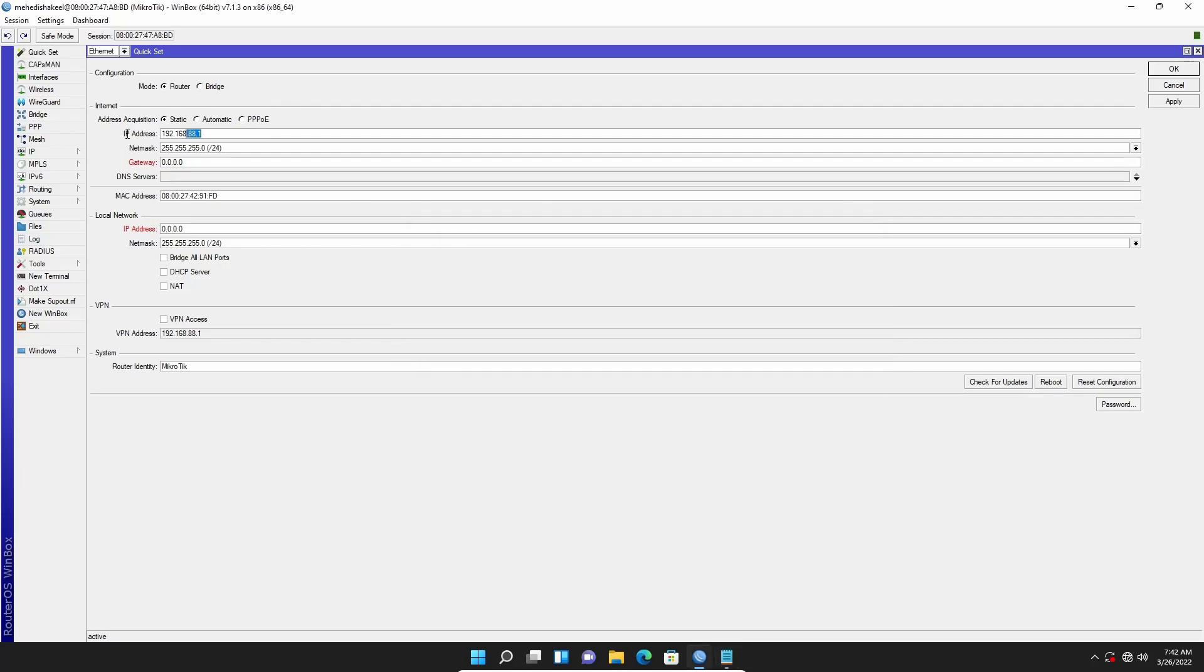So here I will type 192.168.0.150 as the IP address. The netmask is 255.255.255.0 slash 24, and I will add the gateway as 192.168.0.1.